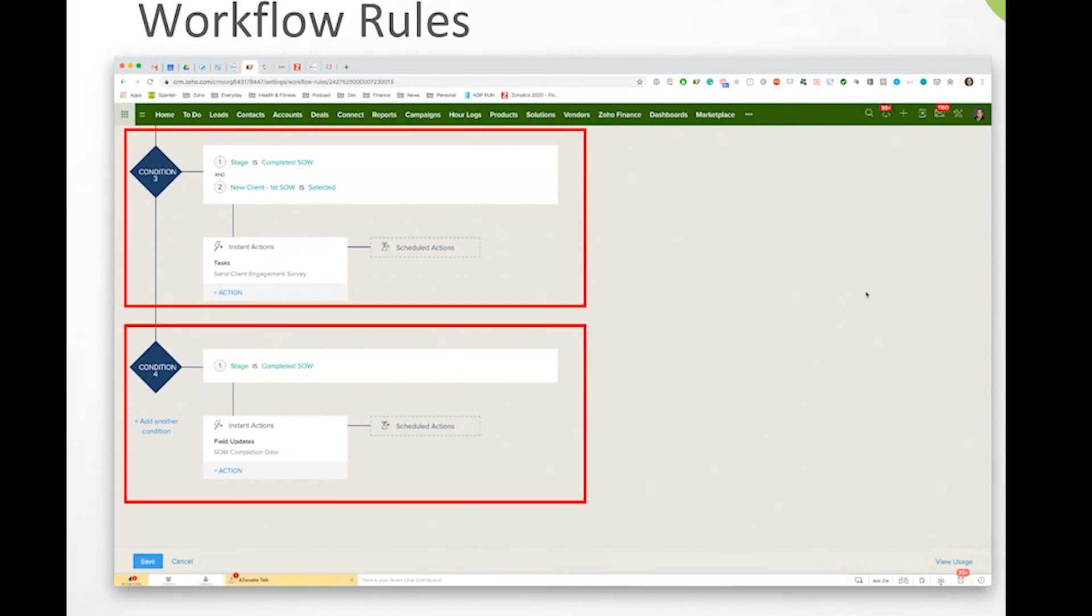Or when it's completed and it's not a brand new client, we always want to update the SOW no matter what. We always want to say here's the date that it was completed. So just by moving it to the stage that we've finished working on this project, we're automatically updating that field.